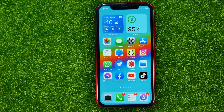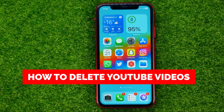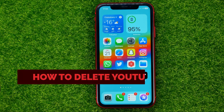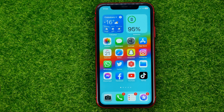In this video I'm going to show you how you can easily delete YouTube videos on mobile. Be sure to watch the video to the very end so you don't make any mistakes, and of course don't forget to like this video and subscribe to my channel.